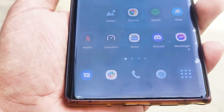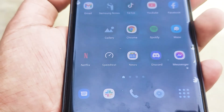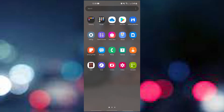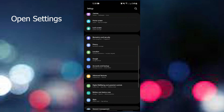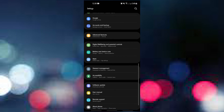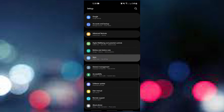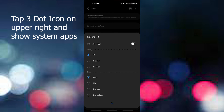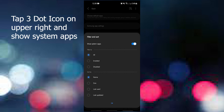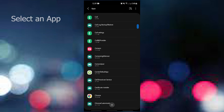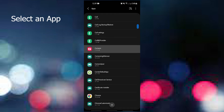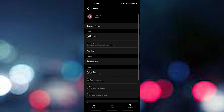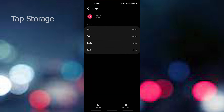These are the steps to delete an app's data: open the Settings app, tap Apps, tap More Options, select Show System Apps, find and select the app you want to clear, tap Storage, then tap Clear Data.